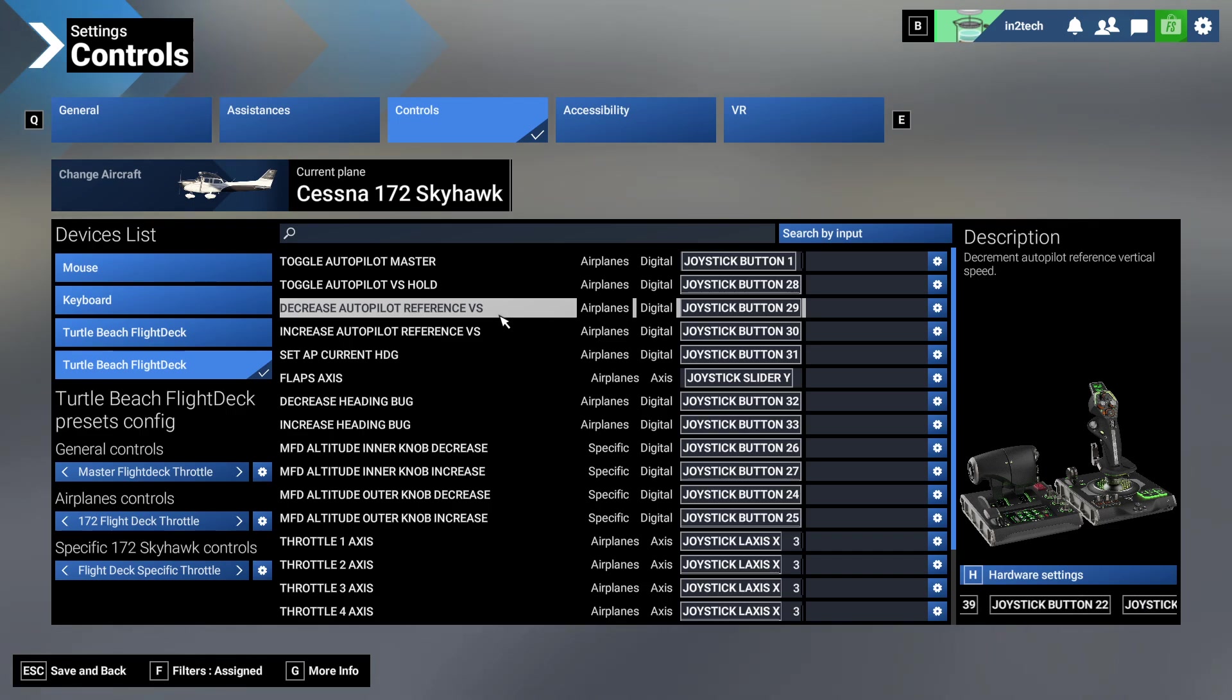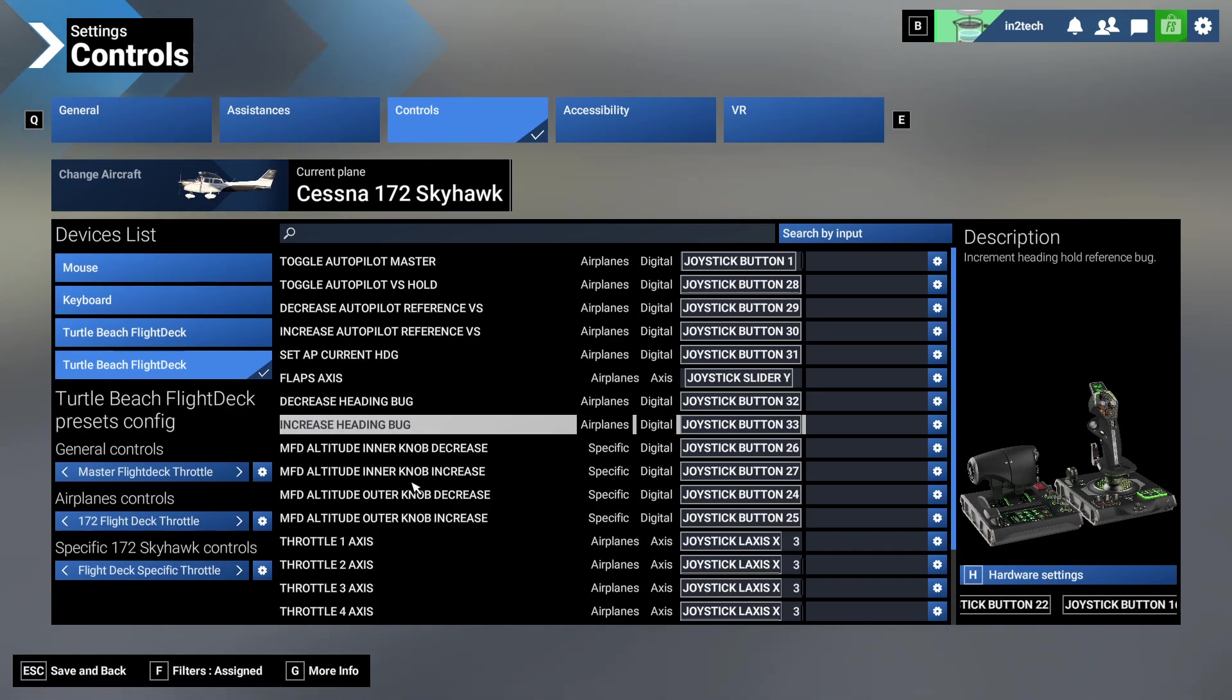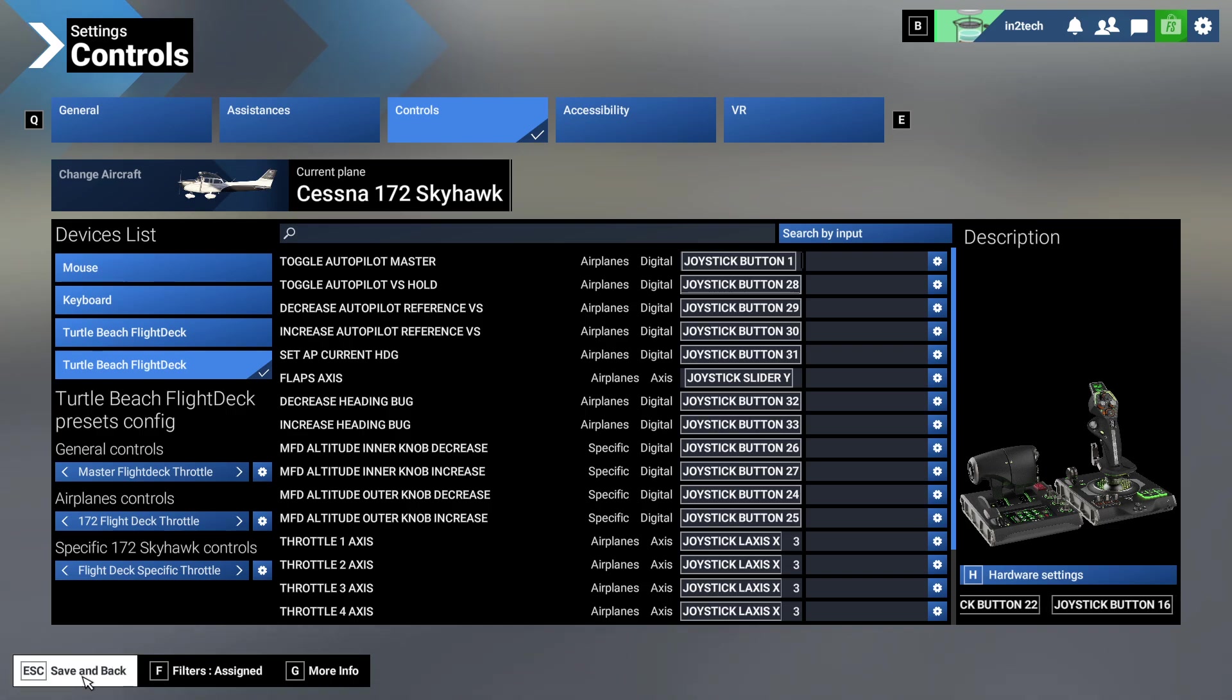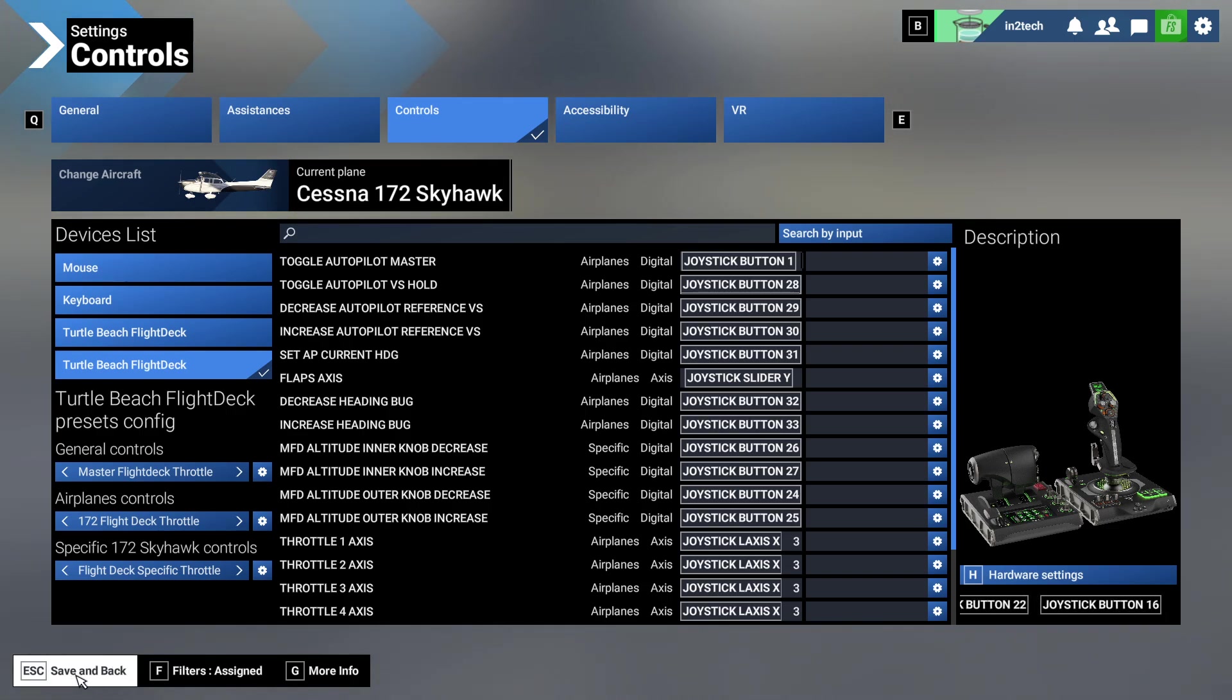I also have the decrease heading bug, increase heading bug, vertical speed up, vertical speed down. To get the vertical speed to work, I push the knob down and then it puts it in vertical speed mode, and I can turn it to the right and to the left.